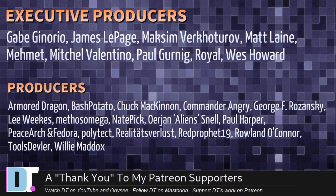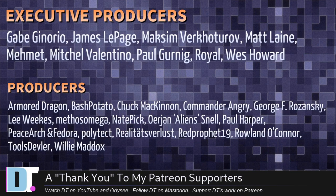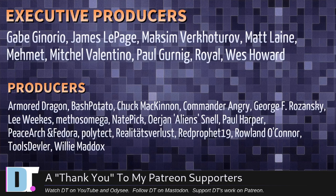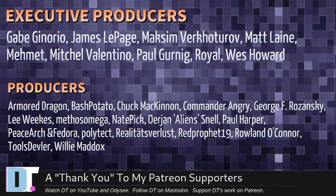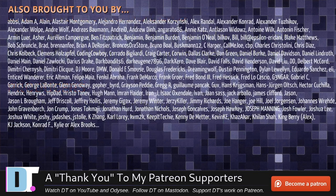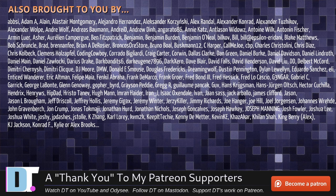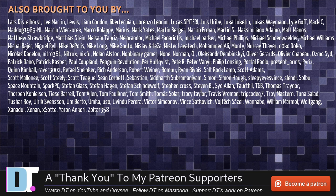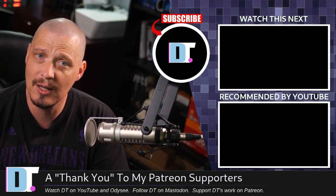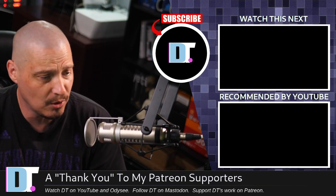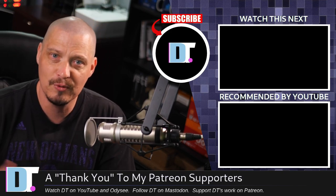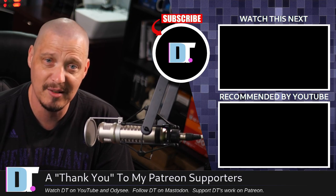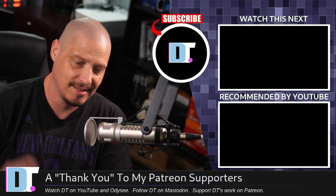Now, before I go, I want to thank a few special people. I want to thank the producers of this episode, Gabe, James, Maxim, Matt, Mimit, Mitchell, Paul, Royal West, Armor, Dragon, Bash, Potato, Chuck, Commander, Angry, George, Lee, Methos, Nate, Er, Jan, Paul, Peace, Arch, and Fedor, Polytech, Reality, S4Less, Red Prophet, Roland, Tools, Devler, and Willie. These guys, they're my highest-tiered patrons over on Patreon without these guys. This quick look at Fuzzy Finder wouldn't have been possible. The show's also brought to you by each and every one of these fine ladies and gentlemen. All these names you're seeing on the screen right now. These are all my supporters over on Patreon. I don't have any corporate sponsors. I depend on you guys, the community, to support my work. If you want to see more videos about Linux and free and open source software, subscribe to DistroTube over on Patreon. All right, guys. Peace.